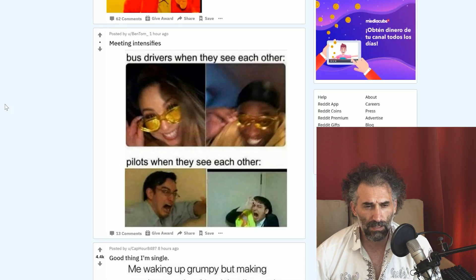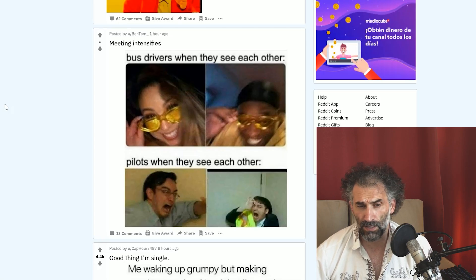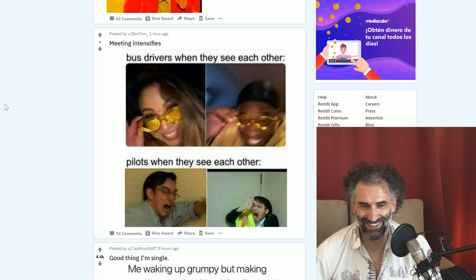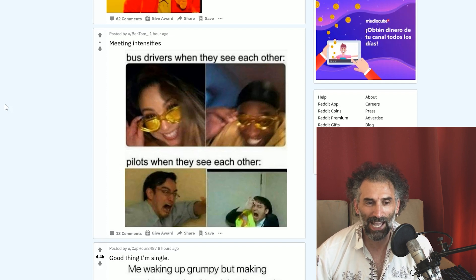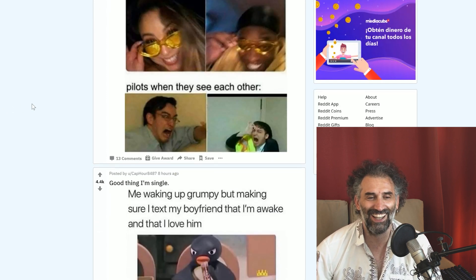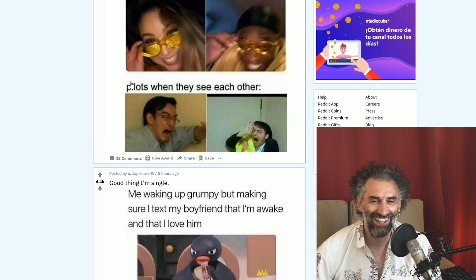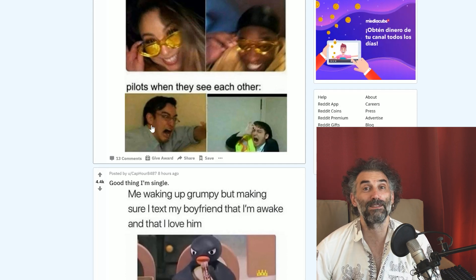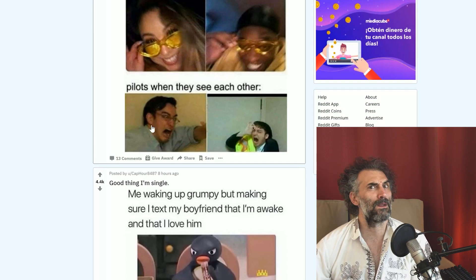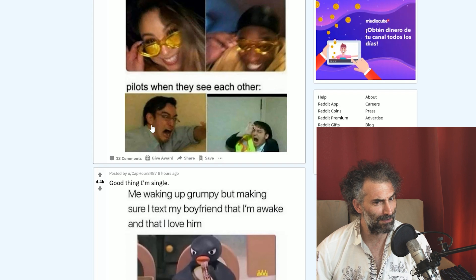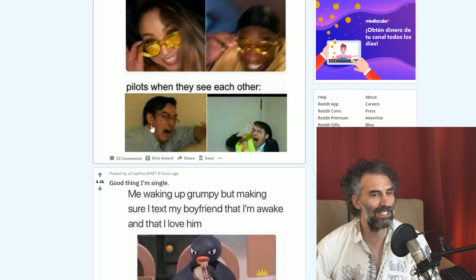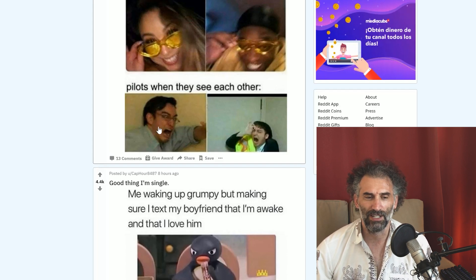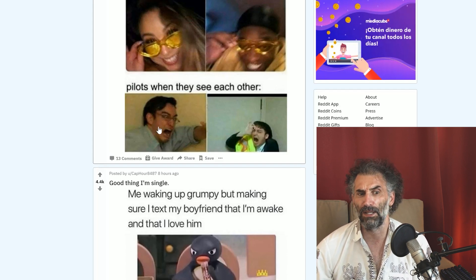Meeting intensifies. Bus drivers when they see each other. Pilots when they see each other. That's Filthy Frank. Yes, you don't want to see a pilot too close. That could be the end of your career and everybody on board.